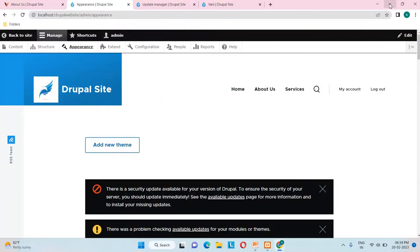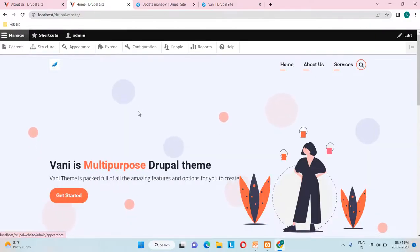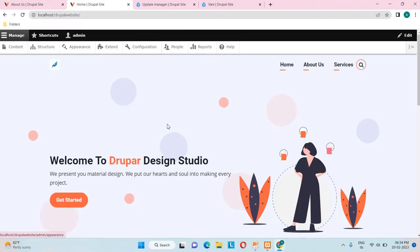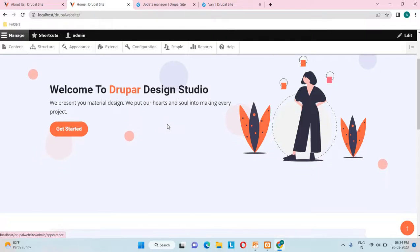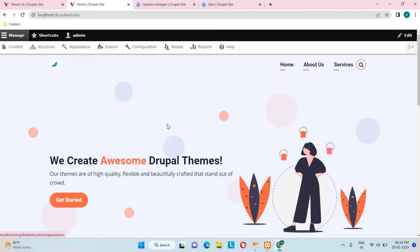That's it for this video. In our next video we will see about the menu section — how to add a menu if you forgot while creating pages, and how to add links. We'll cover all of that in the next video.